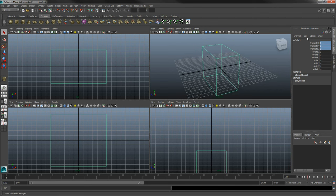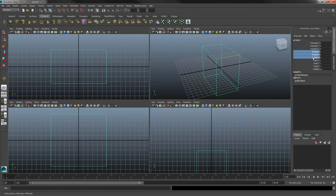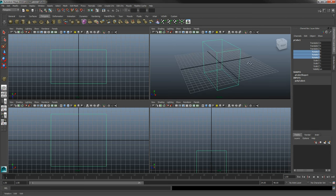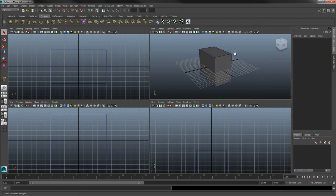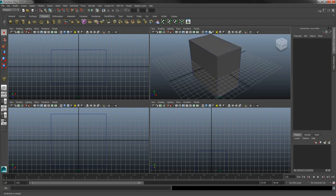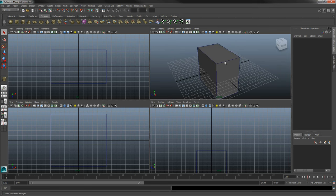As a refresher, the Channel Box displays position coordinates and rotation coordinates. I believe these are in world space and these are in local space. Now we have a cube. I'm going to hit the Smooth Shade All button and the Wireframe Unshaded button next to it. These let you view the edges of the polygon shape and see the shape as if it were a solid object — you want to be able to see what your shape looks like as if it were a real thing.